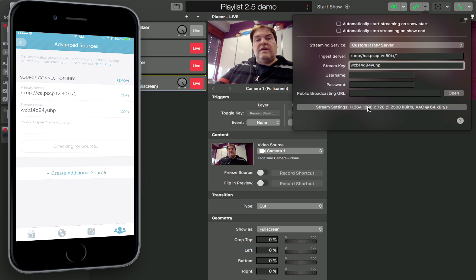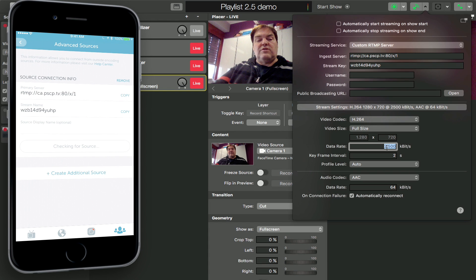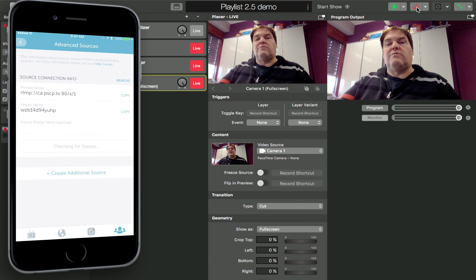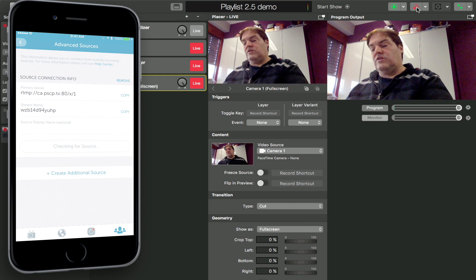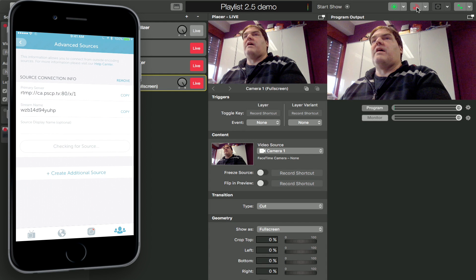The other thing I have to make sure is that I am not using more than 800 kilobits of data rate, which is the recommended setting by Periscope. Then I can just press the green icon up here and that will start the stream.